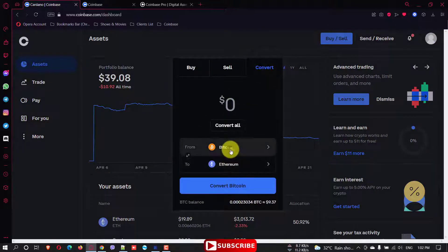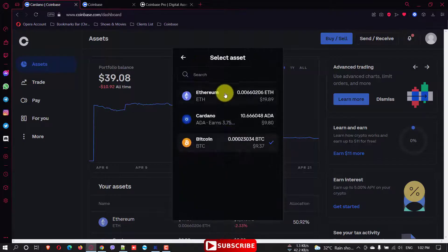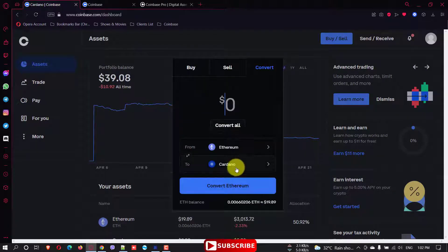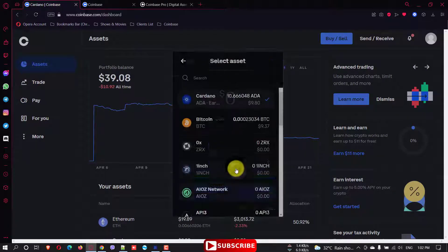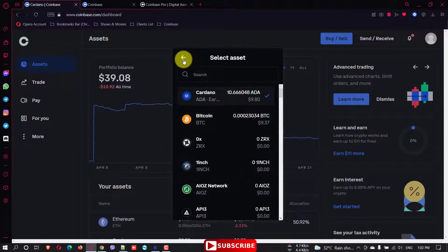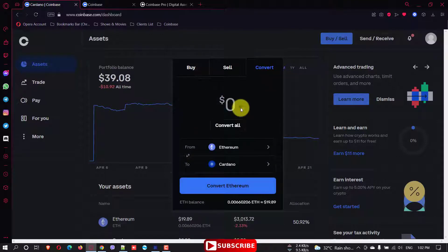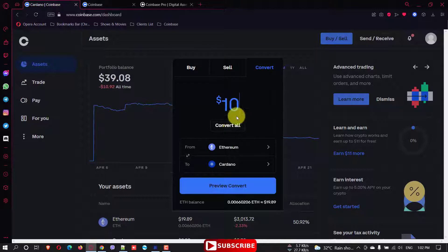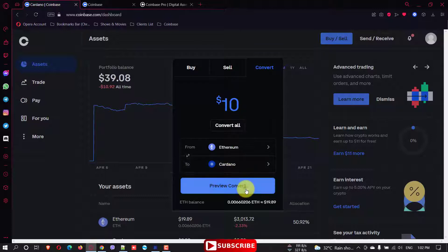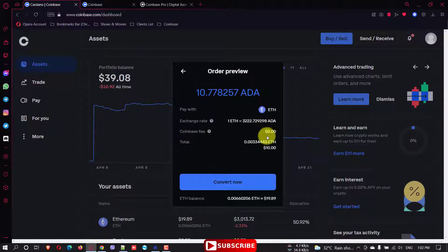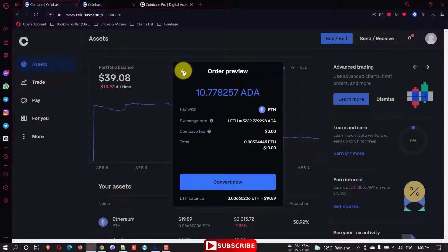For example, I want to convert my Ethereum to Cardano and here you specify the amount, how much. For example, I want $10 worth of Ethereum, I want to convert it to Cardano. Just preview convert and you can see the details. Coinbase fee is zero and you can convert it.